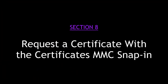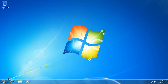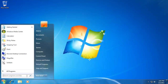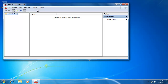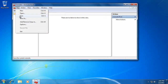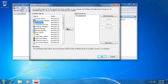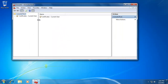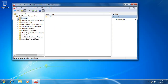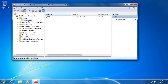Section 8: Request a Certificate with a Certificates Microsoft Management Console Snap-In. I'm logging into my Windows 7 client workstation joined to the Pirates domain. I'll bring up a Microsoft Management Console, add the Certificates snap-in for the current user, and click OK. We're going to look at using the Certificate snap-in to request a certificate.